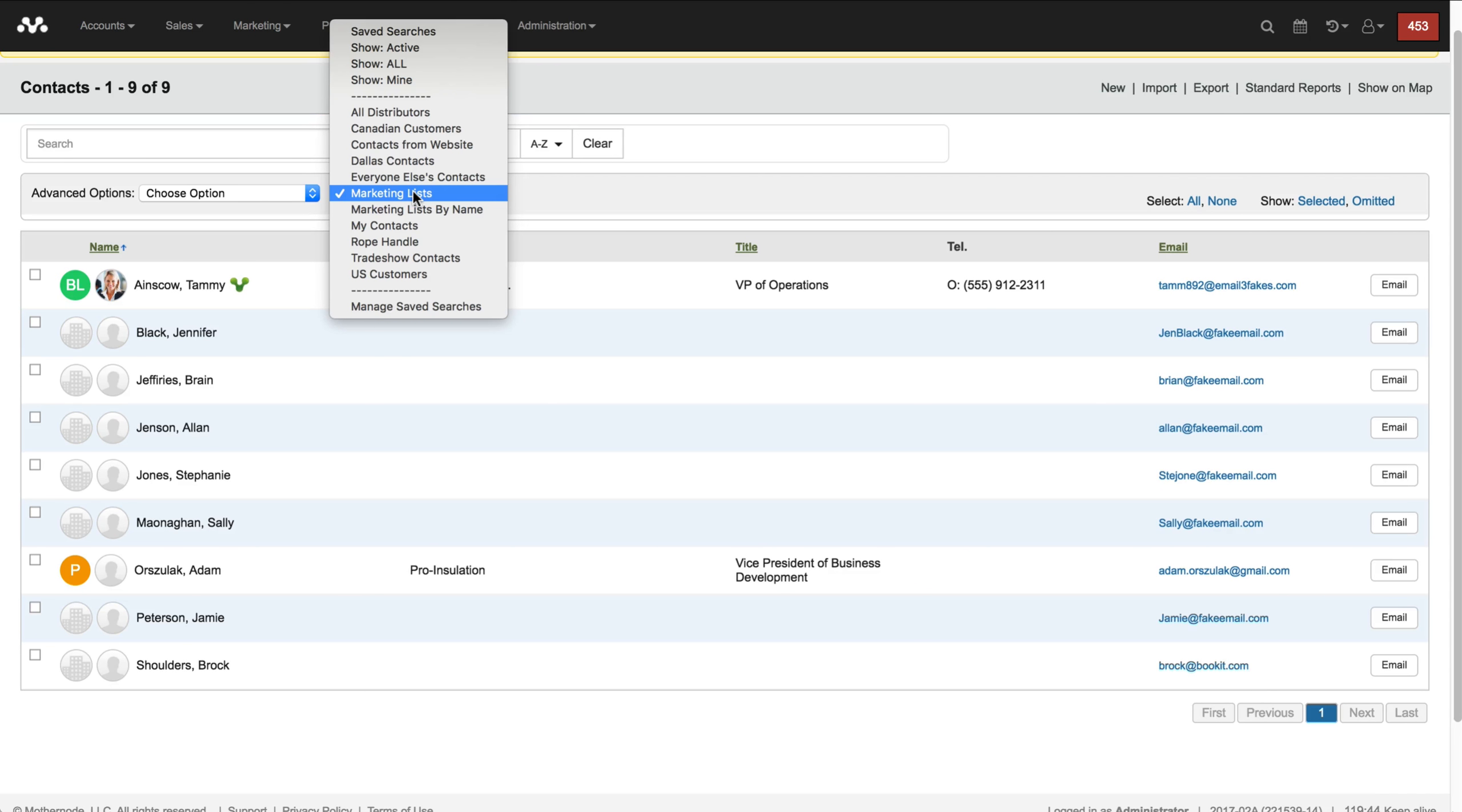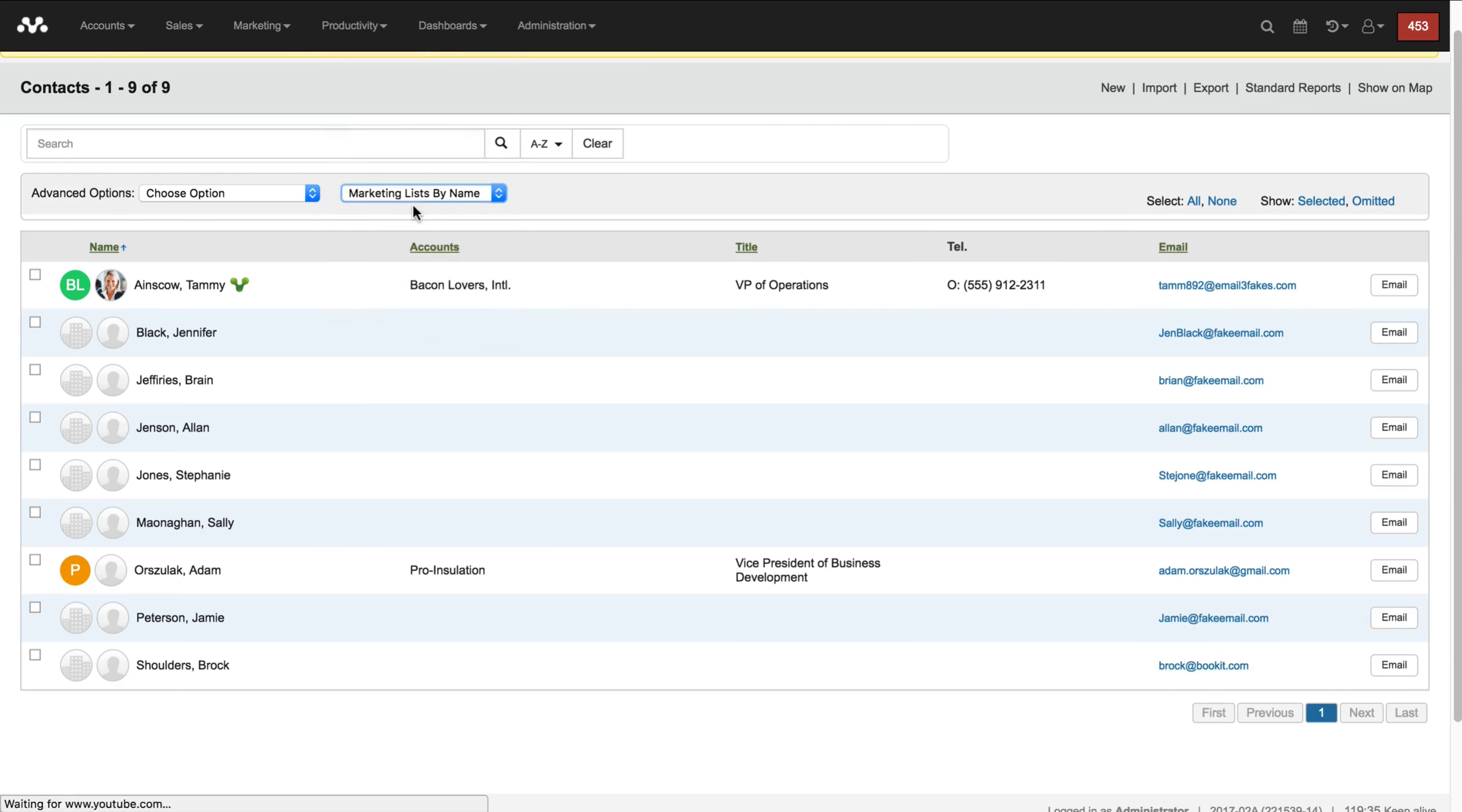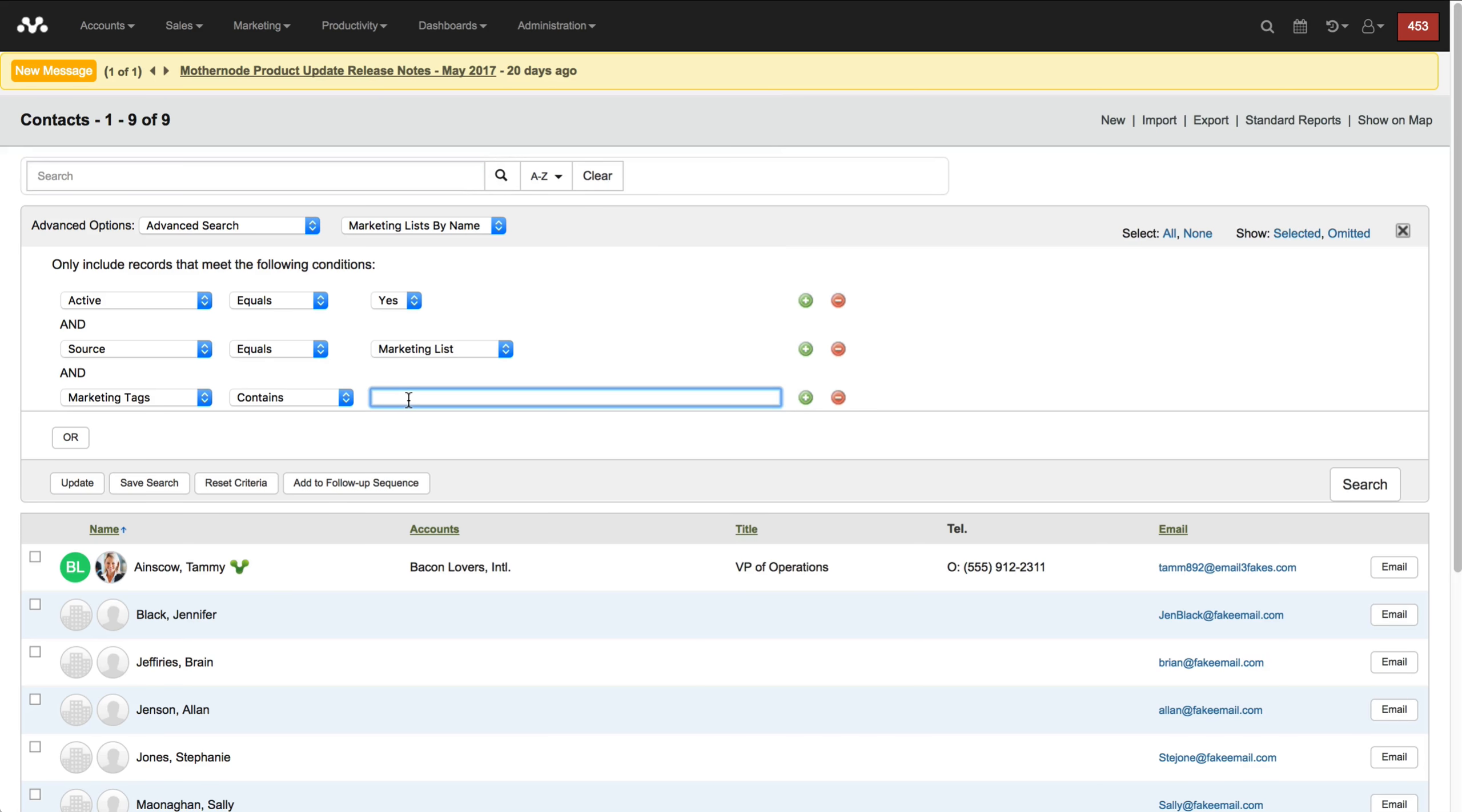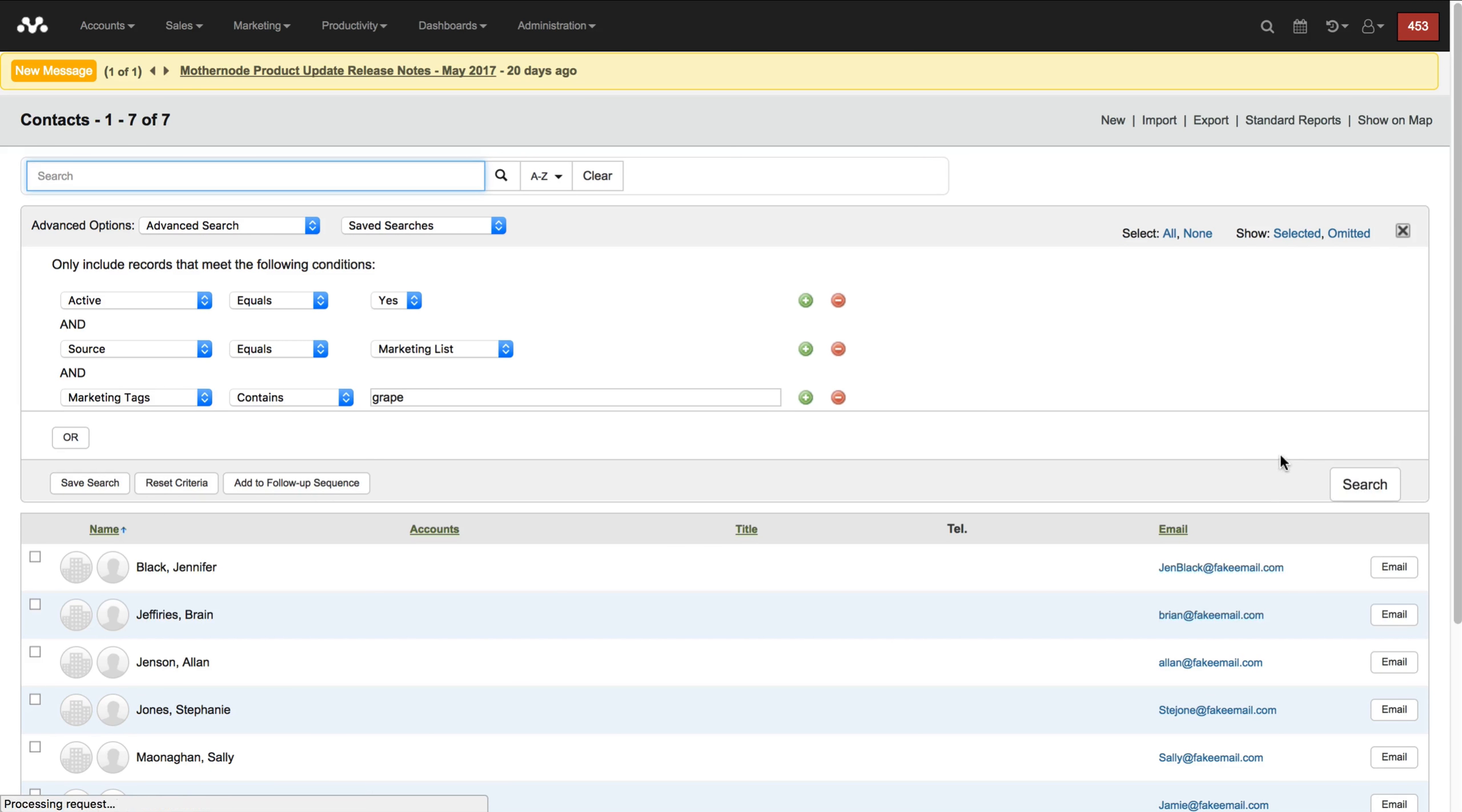Furthermore what you can do is if you want to sort of drill down into a particular marketing list, like the one that we just imported had to do with grapevine marketers. In this case I can do marketing list by name. What I've chosen to do in this instance is keep the source equals marketing list and then I want it to also have marketing tags contains, and I leave this open so this is like a wild card. So every time I pull this up I know I can just get into this and add my own. In this case I'm just gonna say grape for grapevine and I'll just hit search.